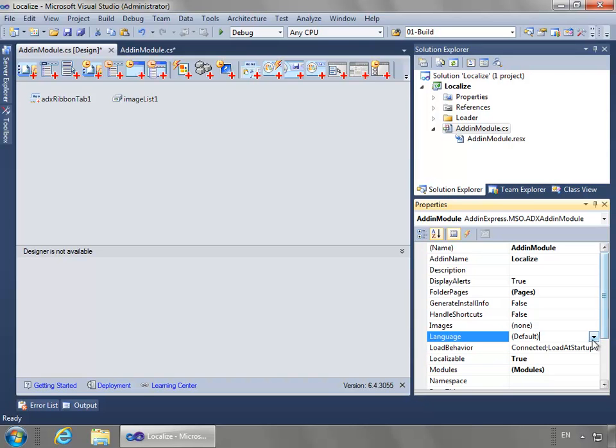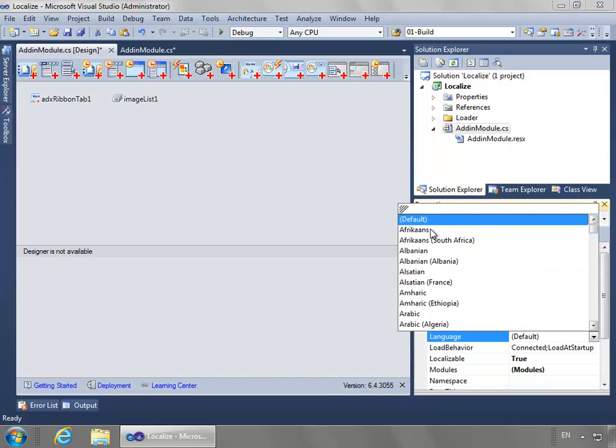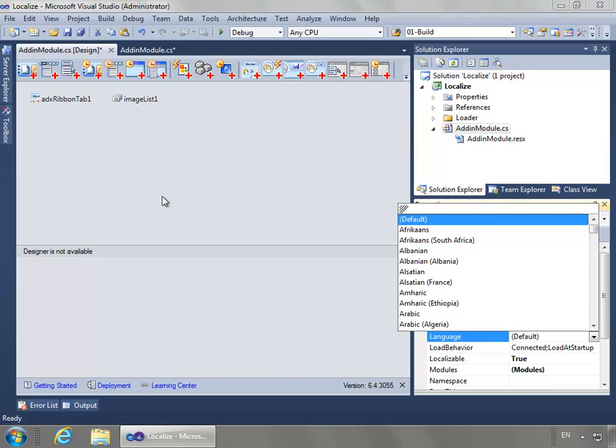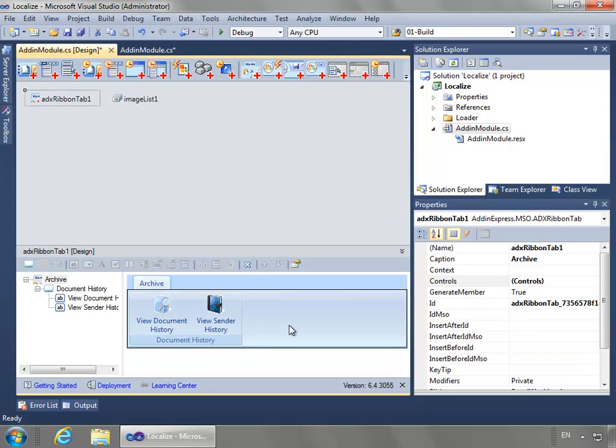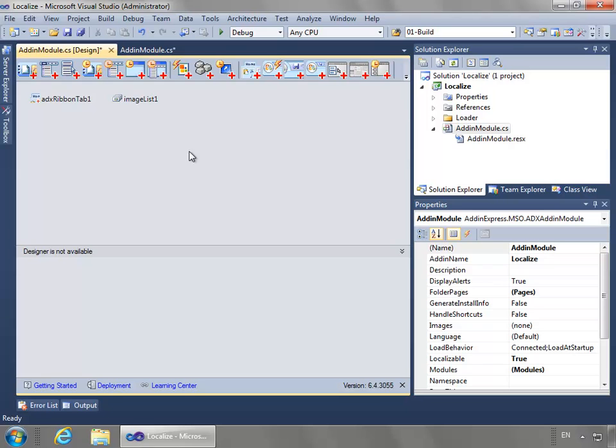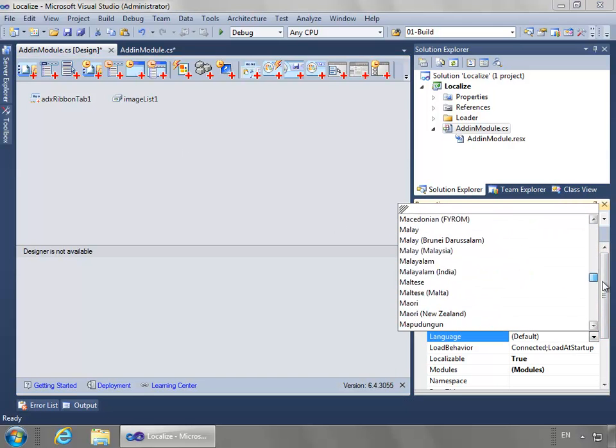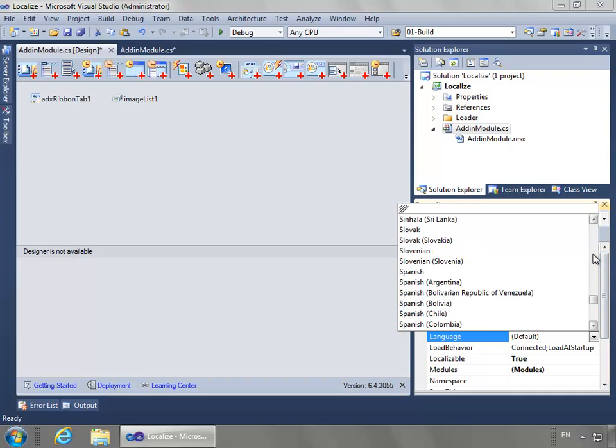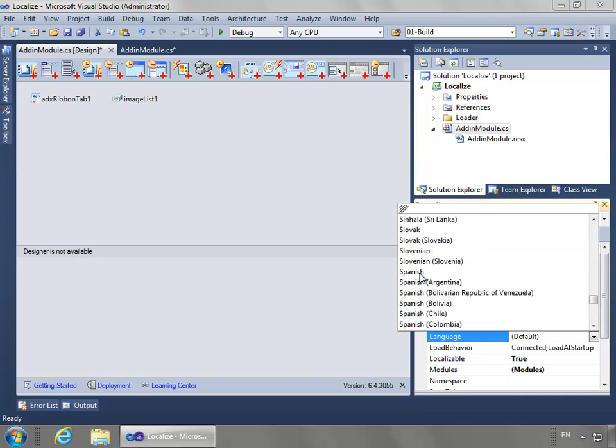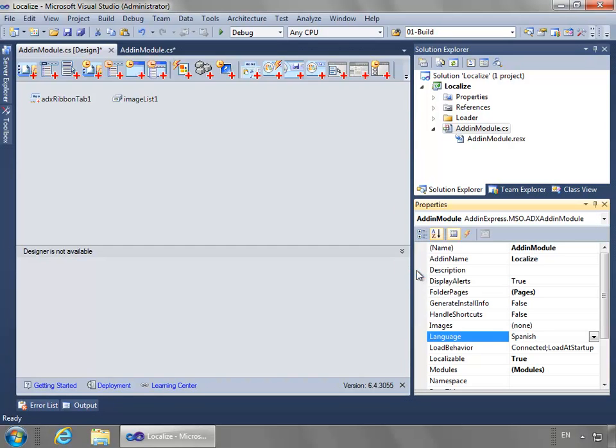Then I can select from all the available languages. Right now we have the default language, so whatever would be the default is what we've done right here - the default language will be English in this case. I'll go back to the Add-In Module and go all the way down here to Spanish. I'm just going to do the main Spanish and none of the other variants.